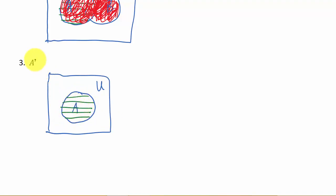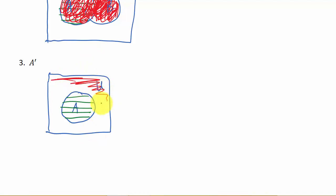Well, what do we want? Everything not in A. So what's everything that doesn't have a line? That would be outside here. So all of this out here would be shaded.